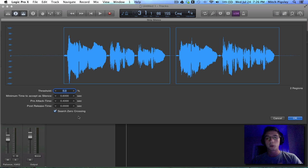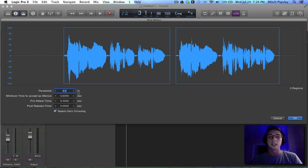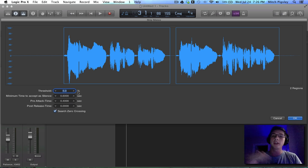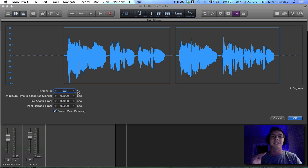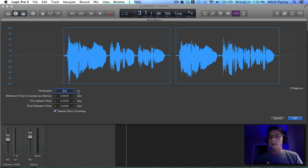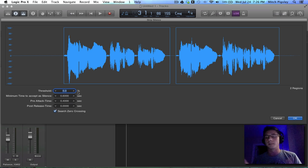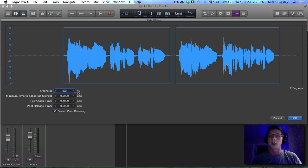So the threshold obviously is just a cutoff. Anything above it is going to be accepted and is going to be in the new regions that are going to be created. Anything below is potentially something that should be cut off.